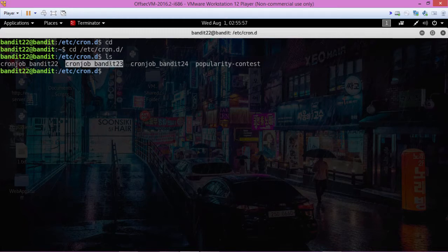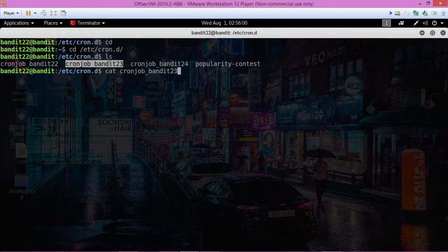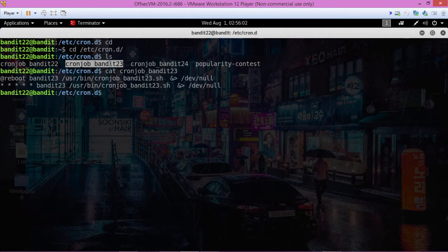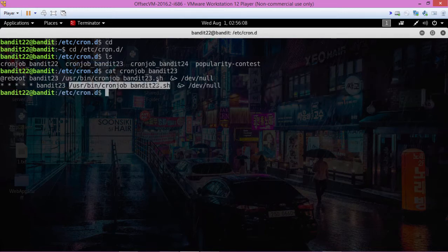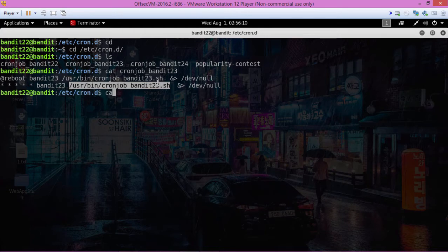Control-Shift-C to copy. And now let's cat that out. Control-Shift-V to paste. And that's the script that it's running. Let's copy that and cat that out.